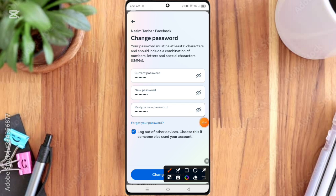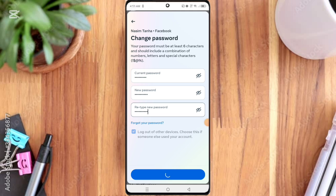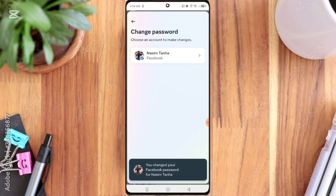After clicking it, here you can see your Facebook password successfully changed. So this is the method. Please like, share, and subscribe my channel for more Facebook tips.